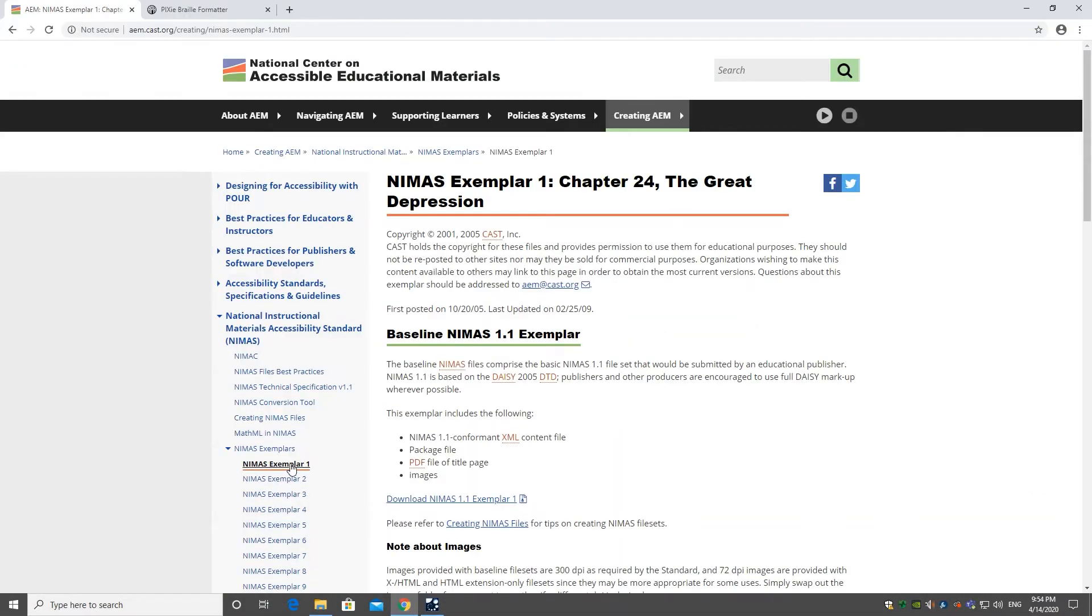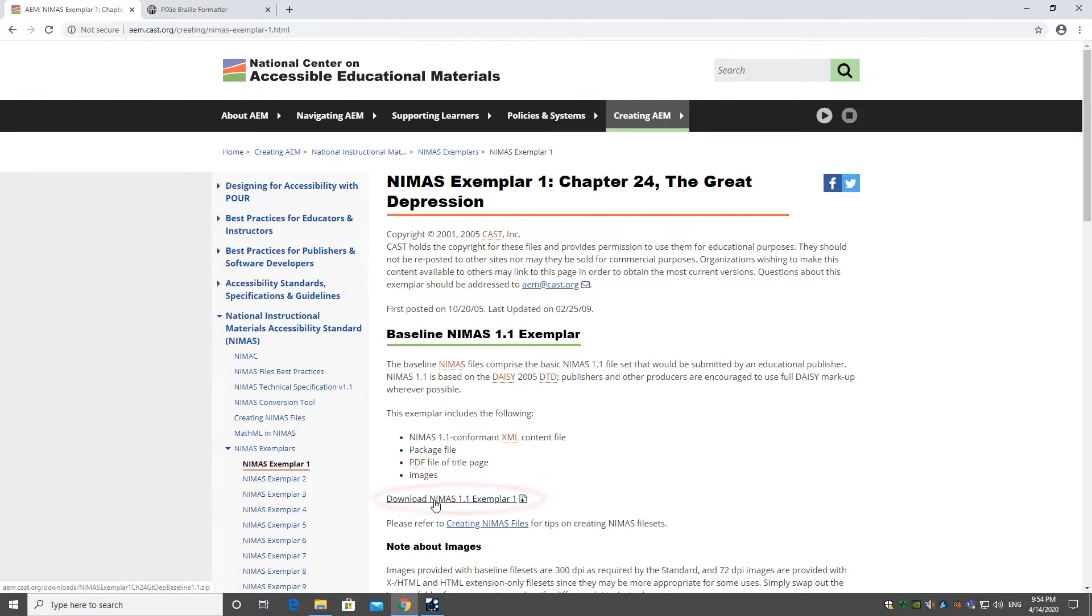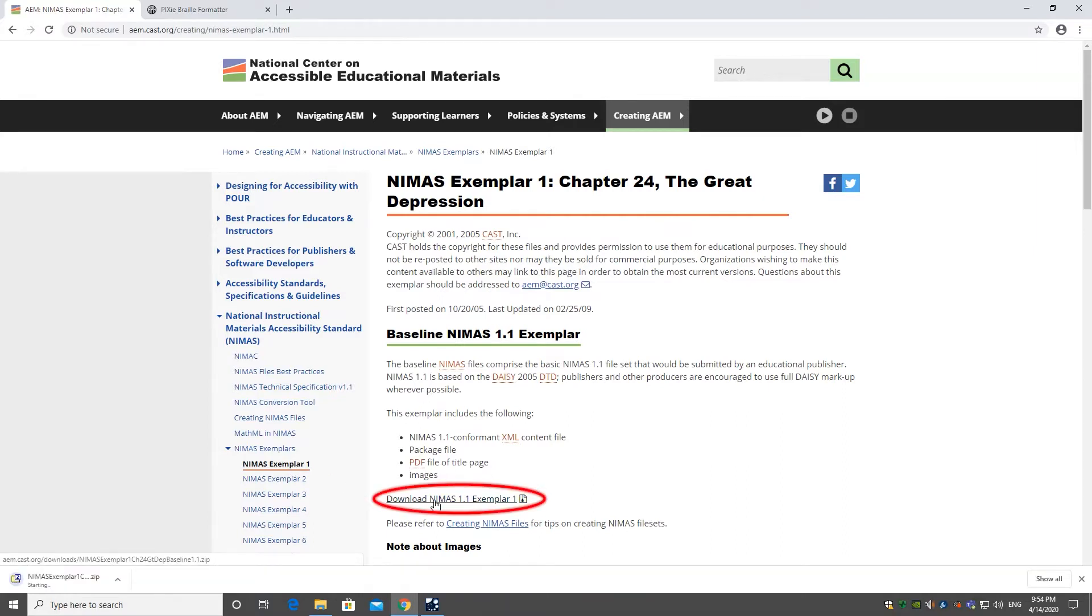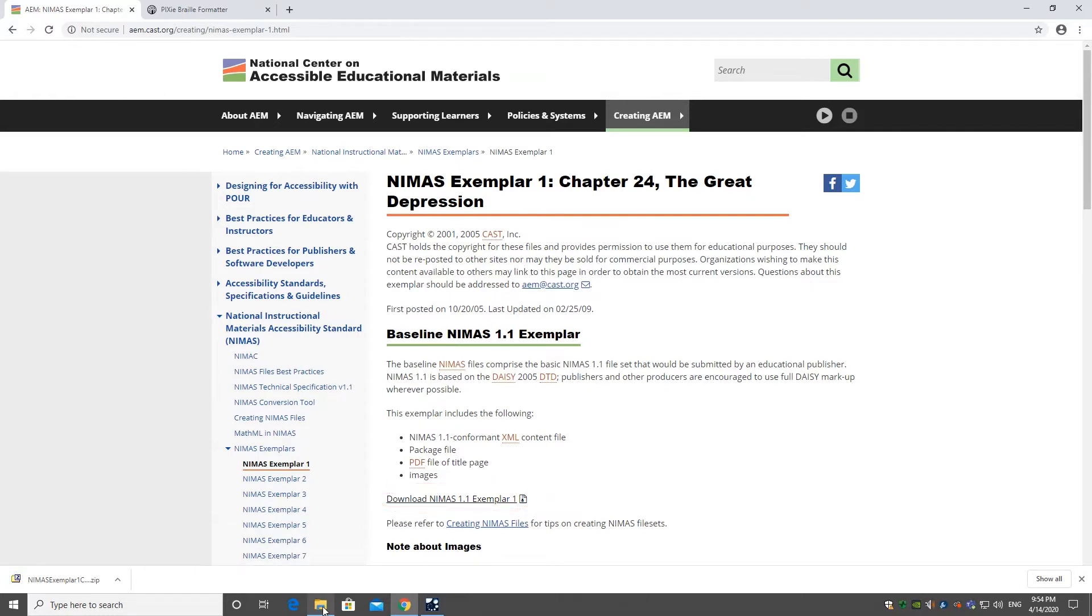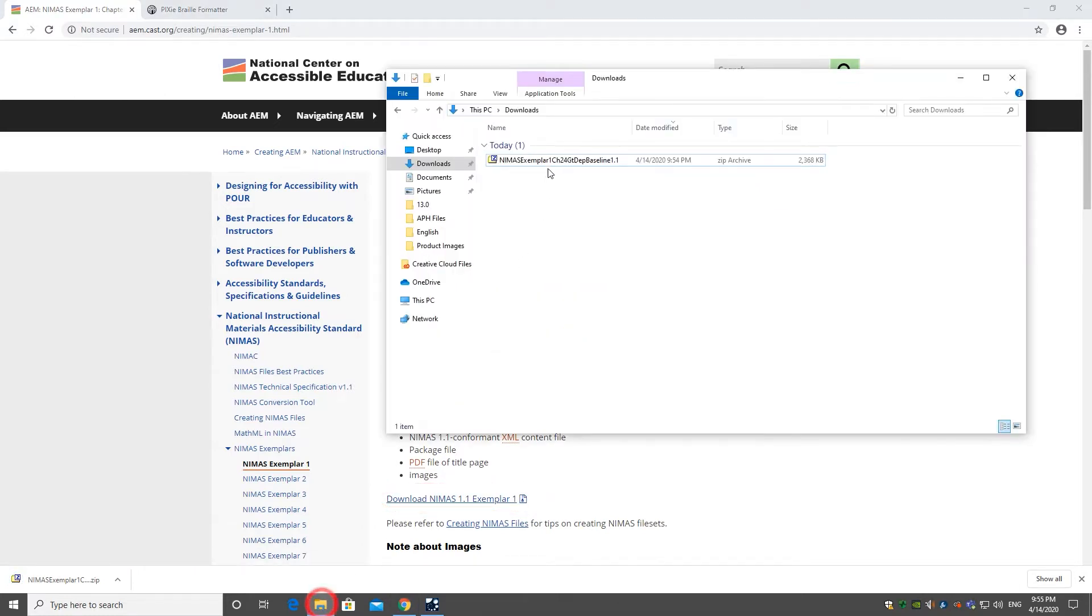First, we are going to download a sample chapter from the National Center on Accessible Educational Materials. You can find the link in the description below. The download is a zip file that is now in the Downloads folder.